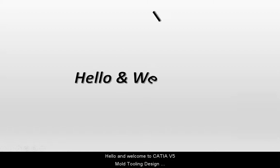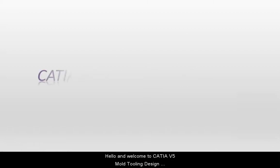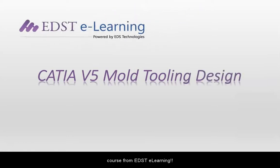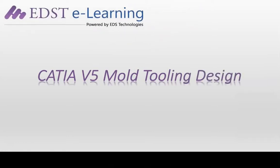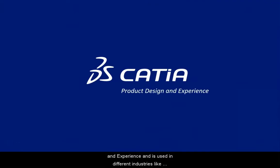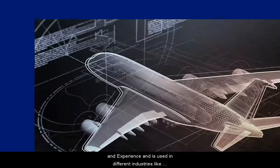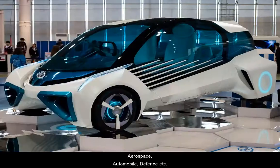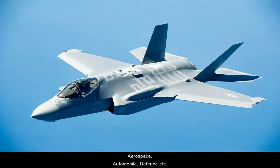Hello and welcome to CATIA V5 Mold Tooling Design Course from EDST eLearning. CATIA is the world's leading solution for product design and experience and is used in different industries like aerospace, automobile, defense, etc.